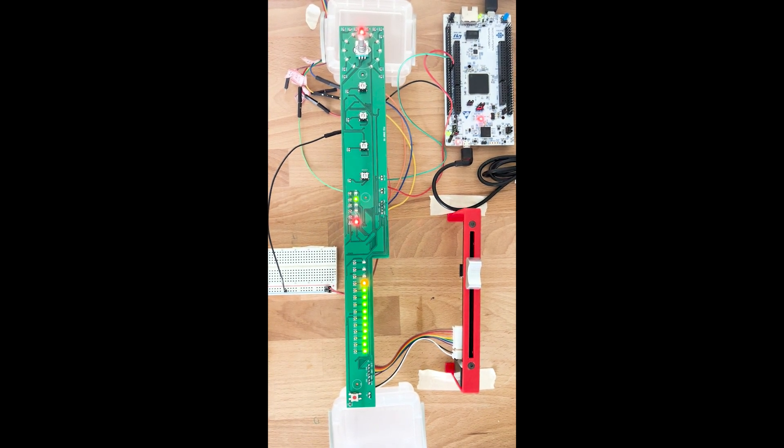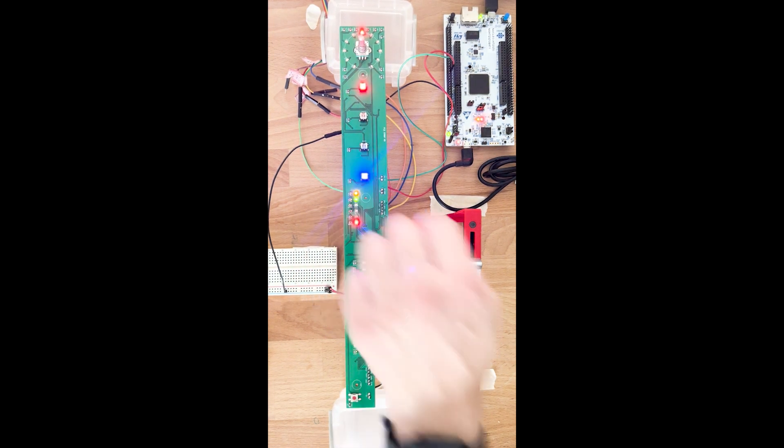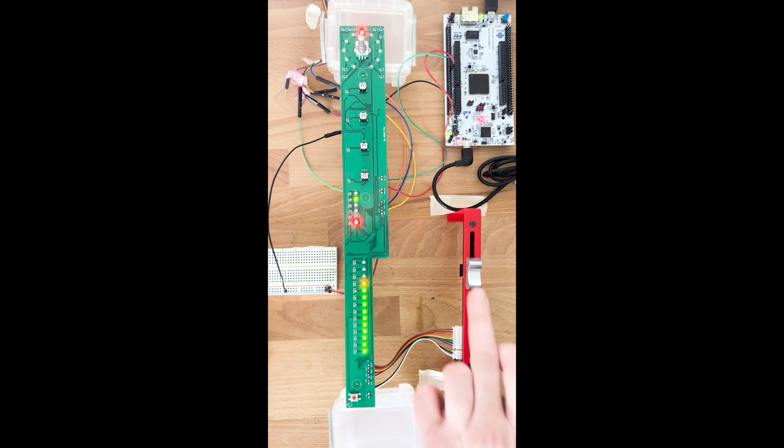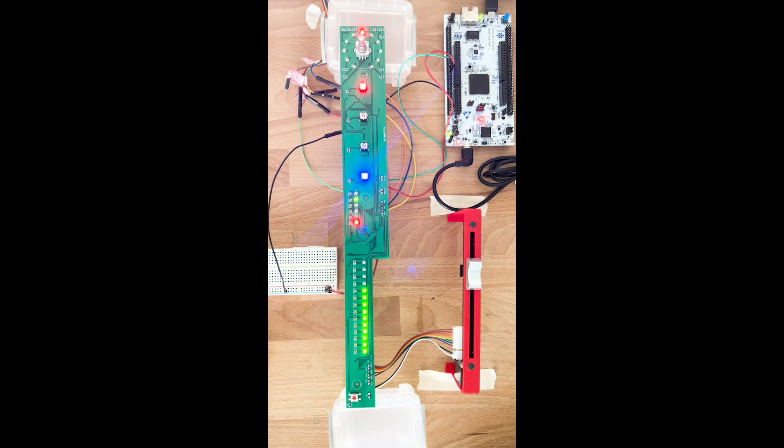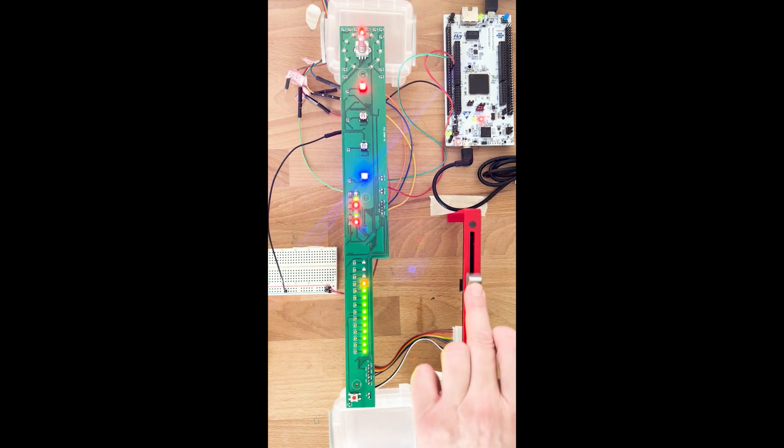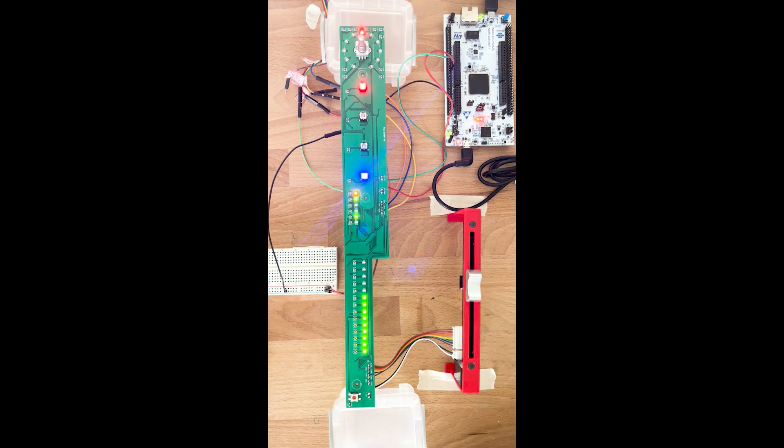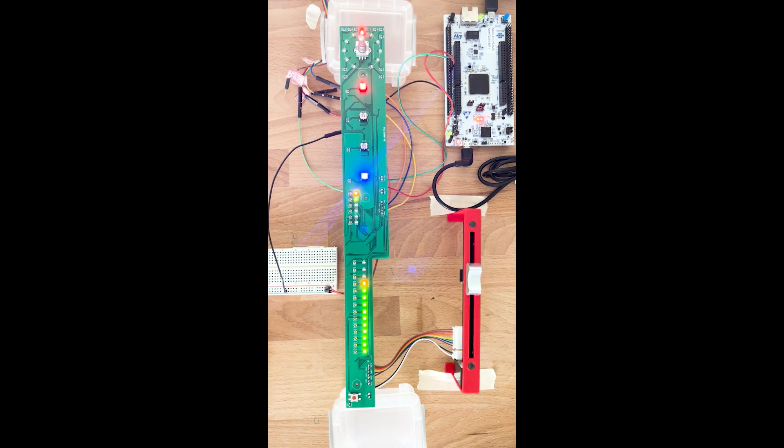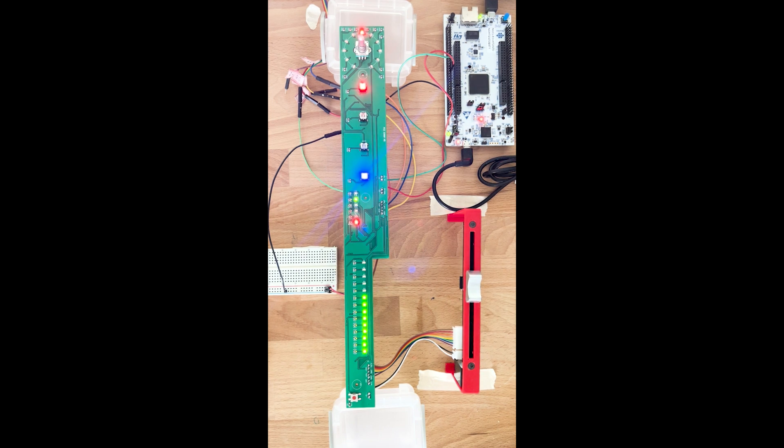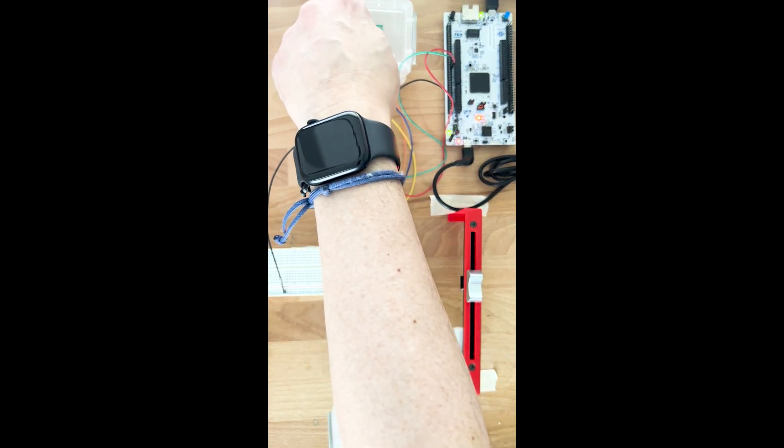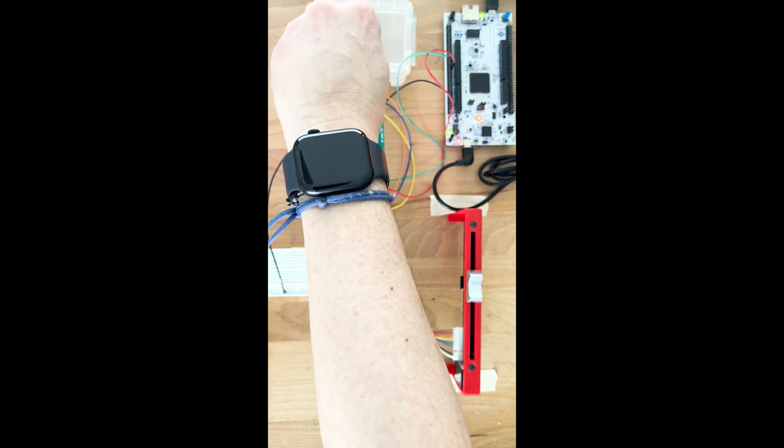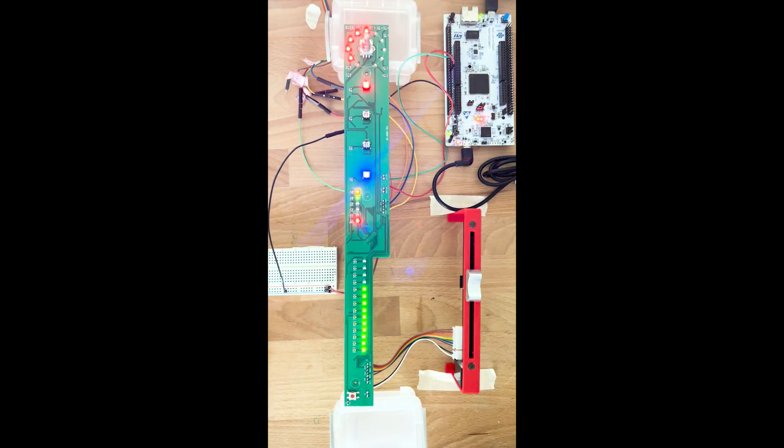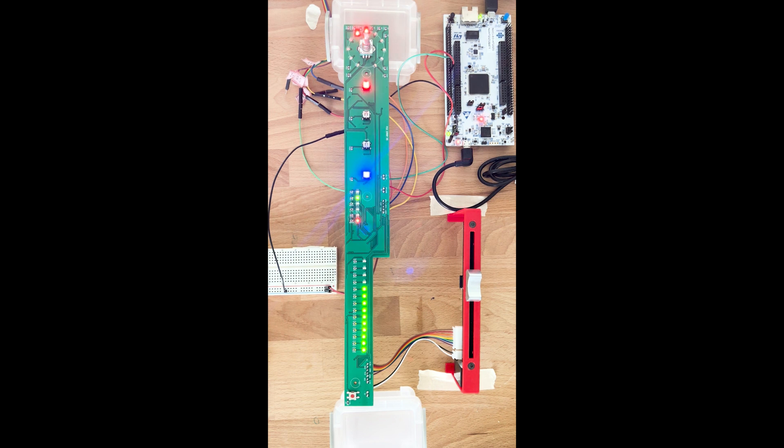And select through the select button, or selecting again through the capacitive touch. The capacitive touch is working perfectly. There you go. And all the automation are working very fine.